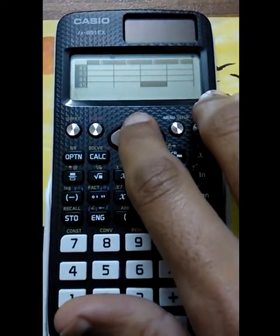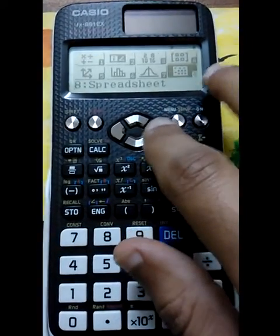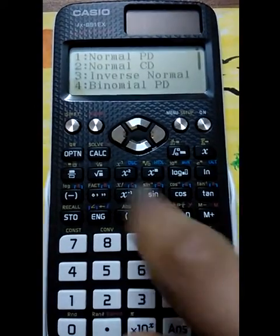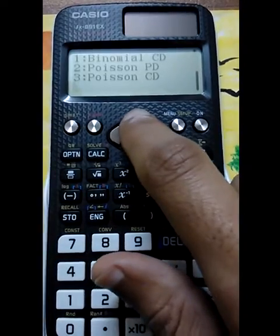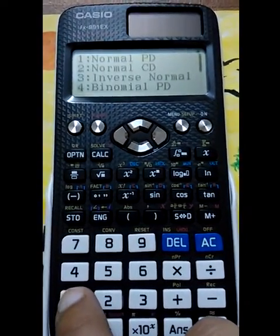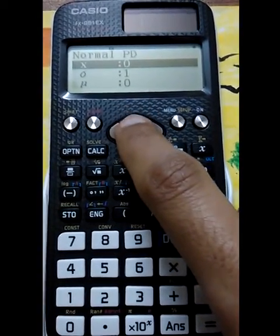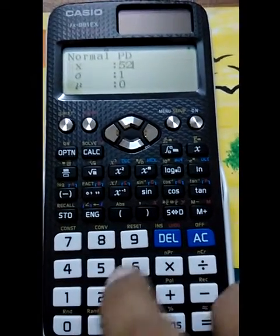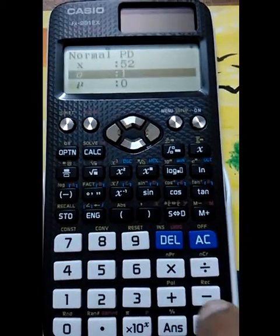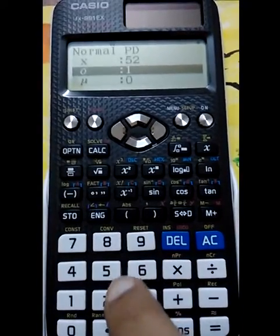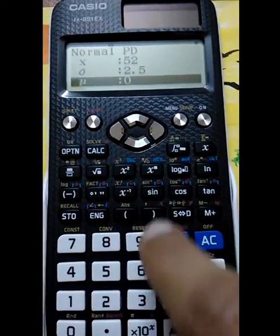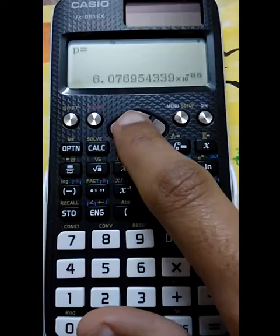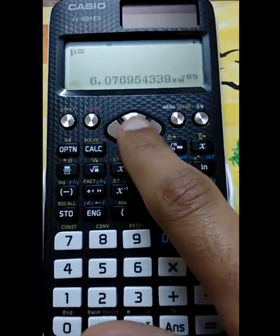You have 45 rows and five columns to work with. Another cool feature is the distribution function. It has normal distribution, binomial distribution, and Poisson distribution, so you can solve probability questions. For example, with normal distribution it asks you to find the probability for a given value of x — say 52 — with a standard deviation of 2.5 and a mean of 3. When you press OK, it gives a very low probability: 6.07 × 10⁻⁸⁵.